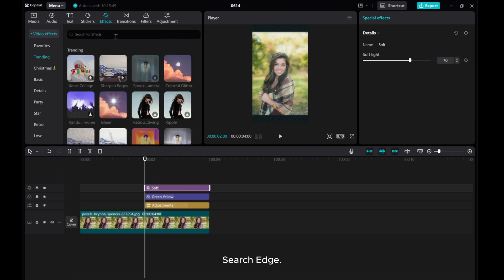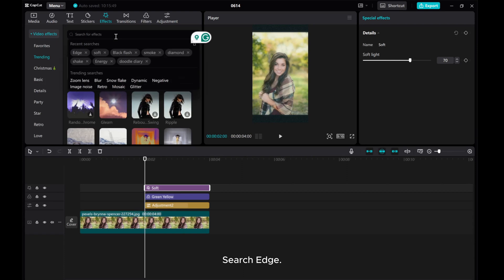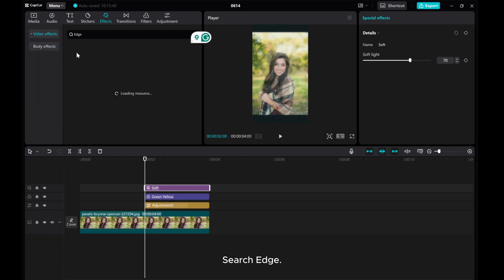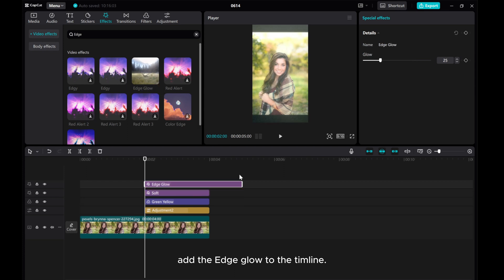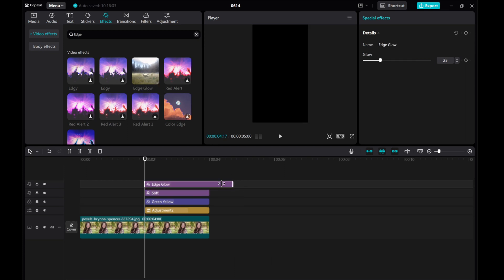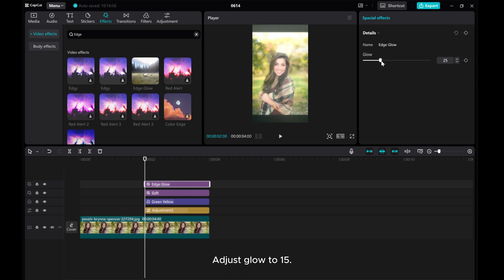Search Edge. Add the Edge Glow to the timeline. Adjust Glow to 15.